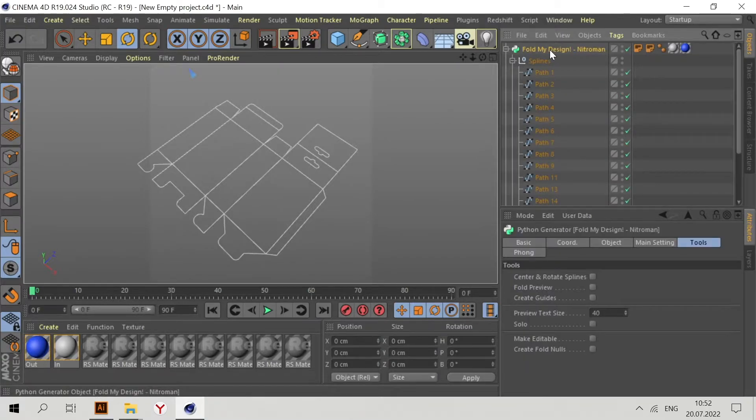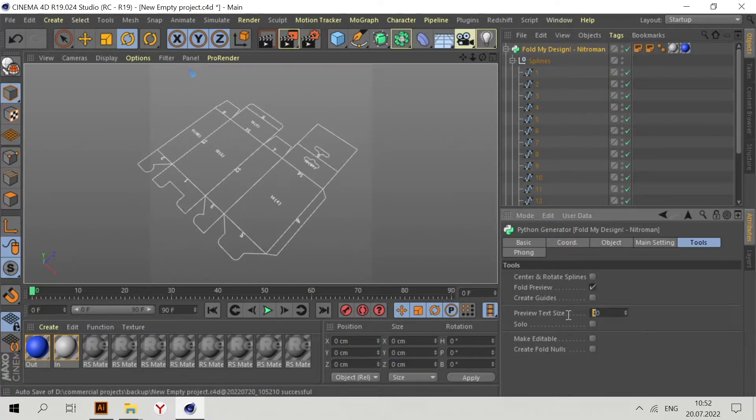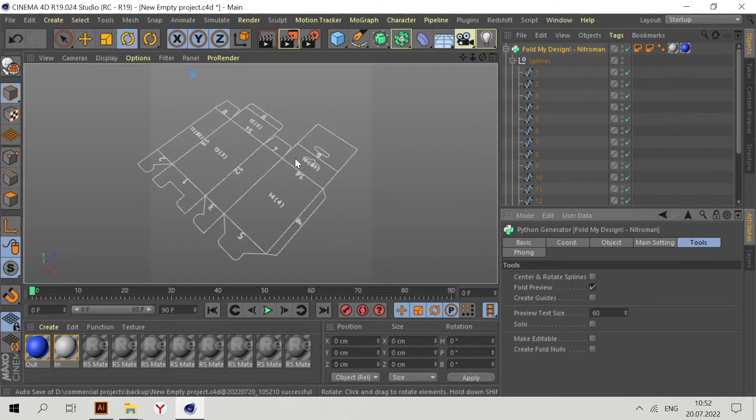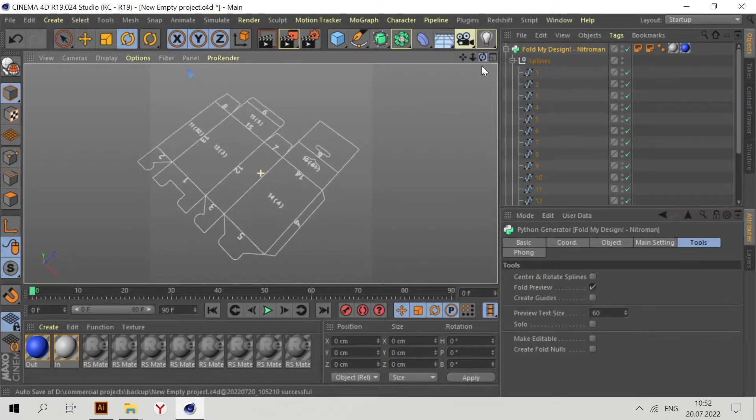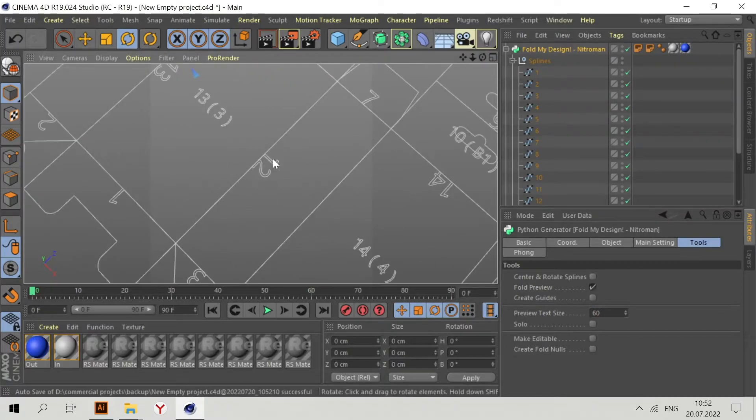Now go to Fold My Design Tools, Create Center and Rotate Splines, All Preview, and press. Increase the size a bit of these numbers.